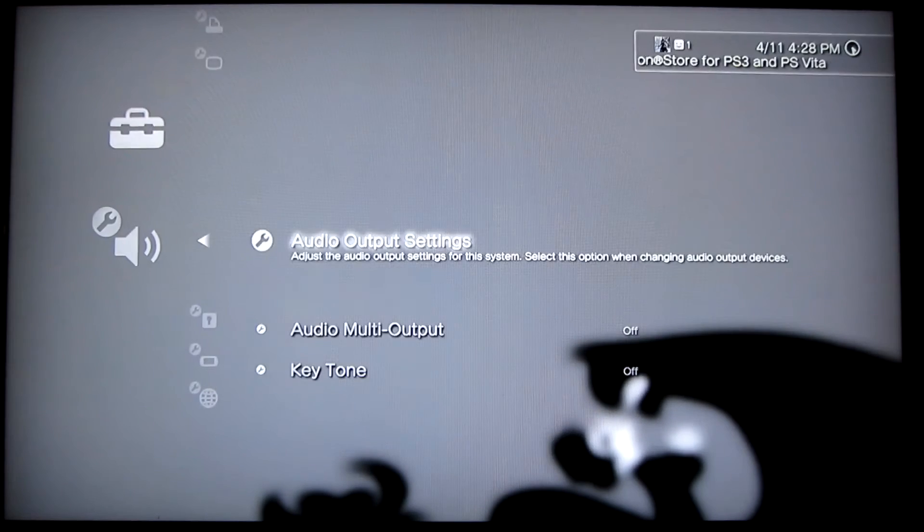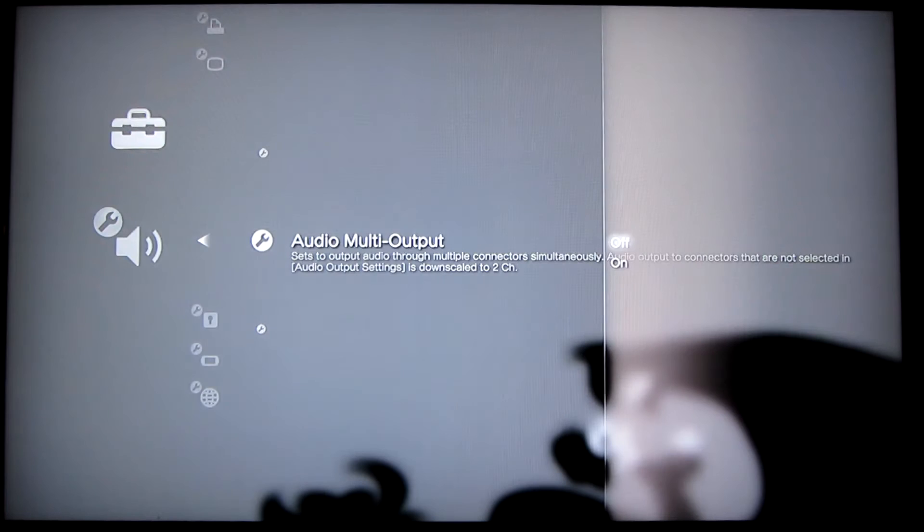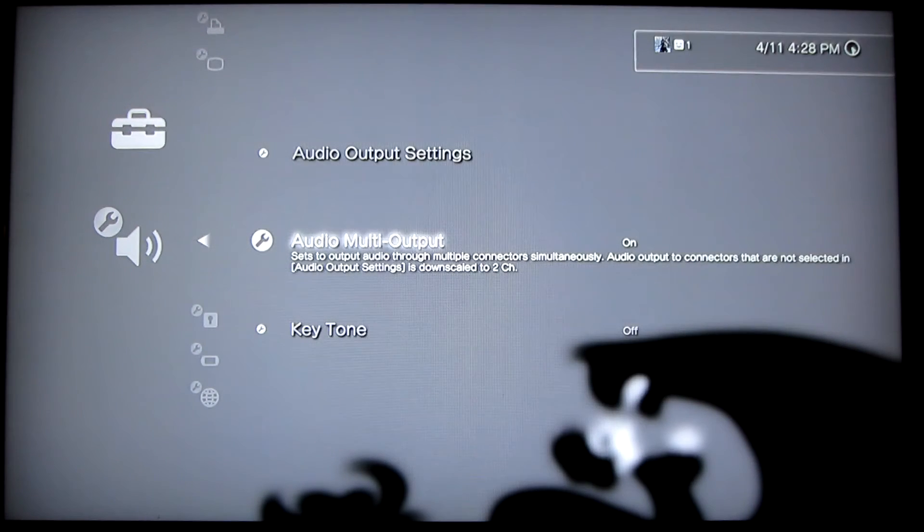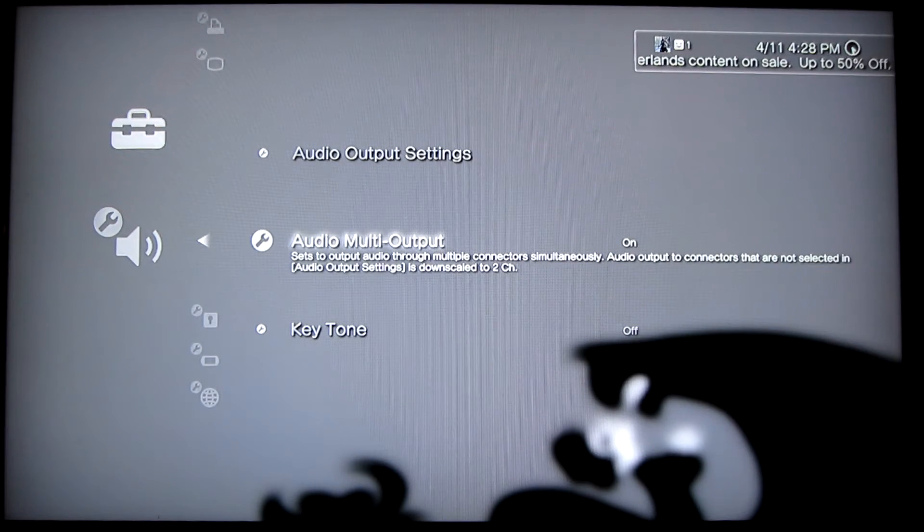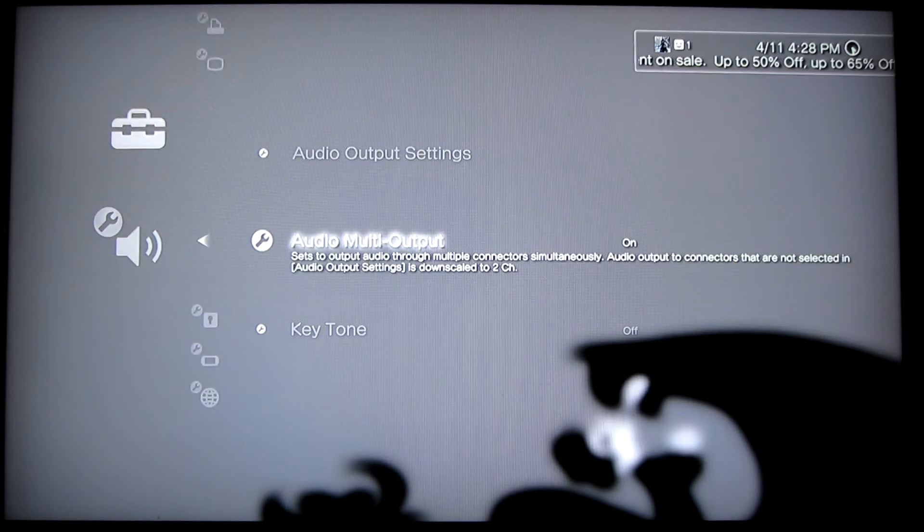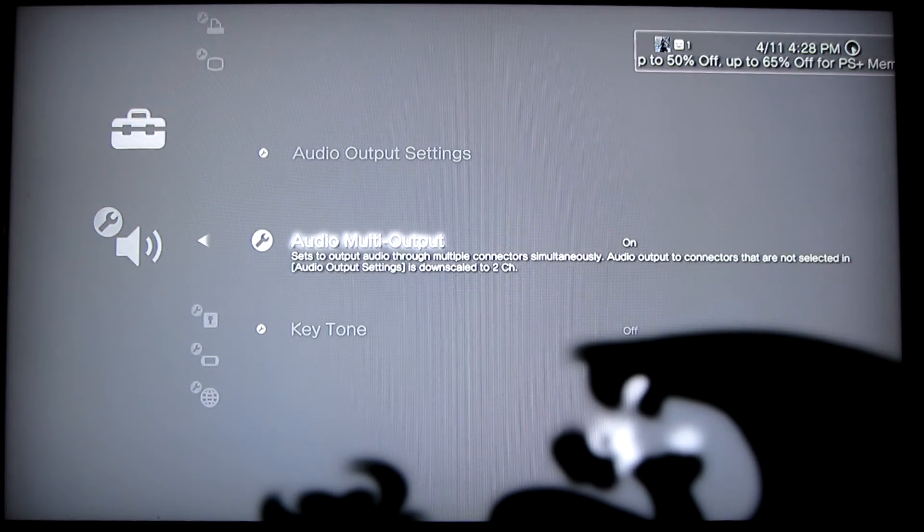And you always want to put multi output on, meaning so you can have the TV playing along. Basically, whatever you're inputting into the headset, you'll hear on the TV come out the TV unless you put the volume down, which is what I do normally.